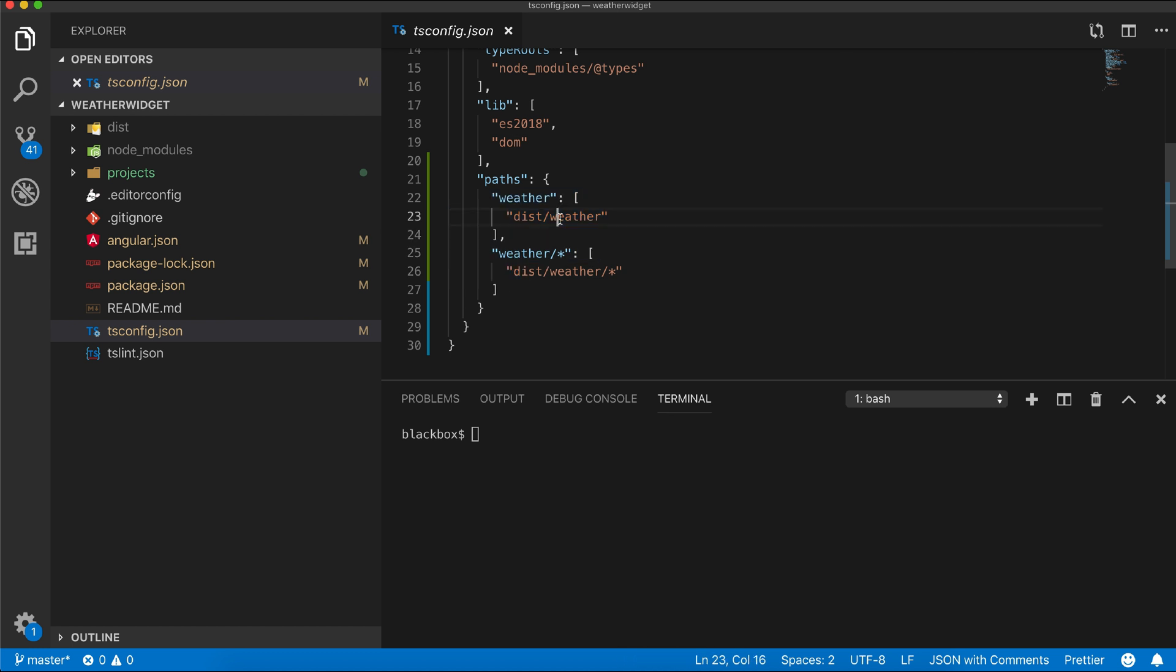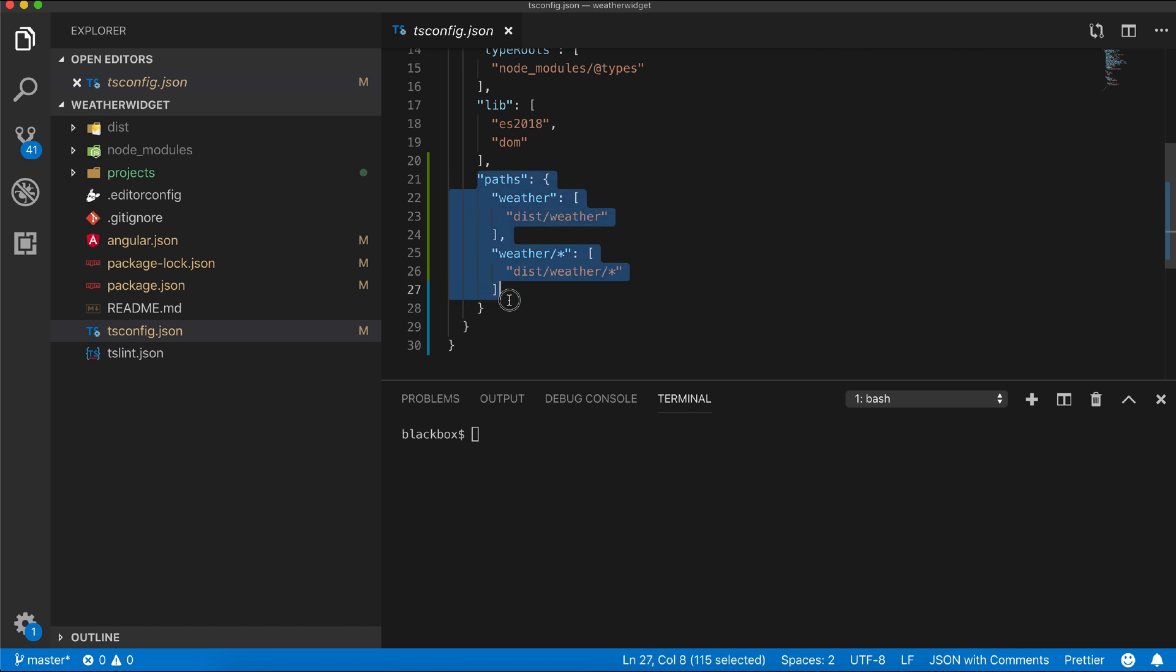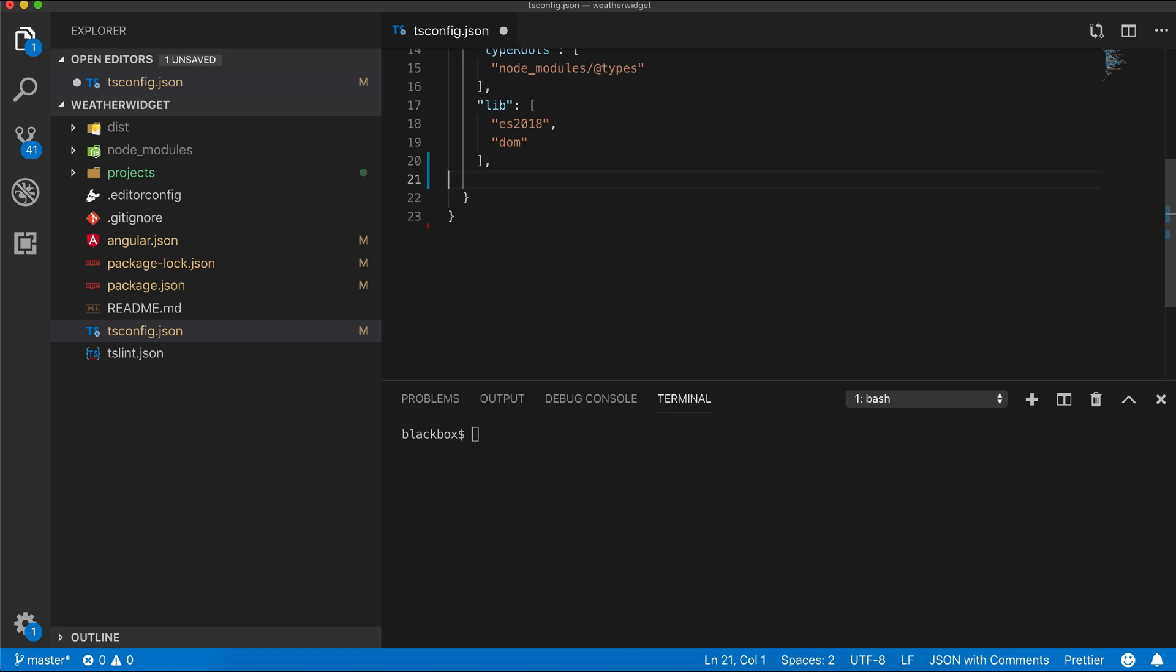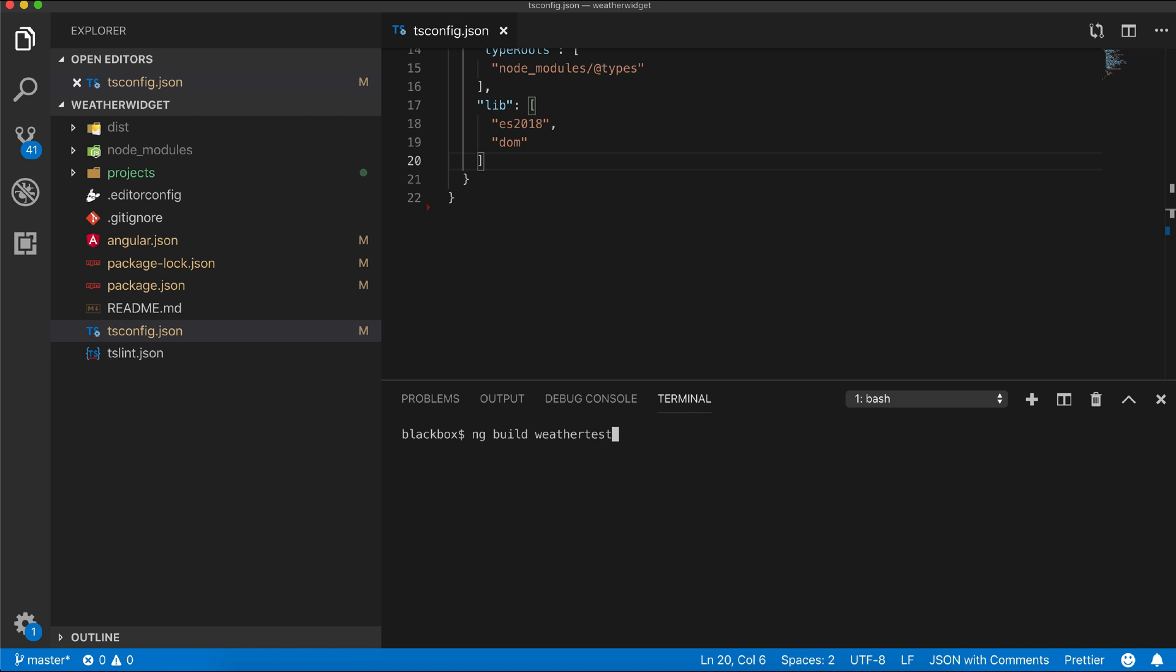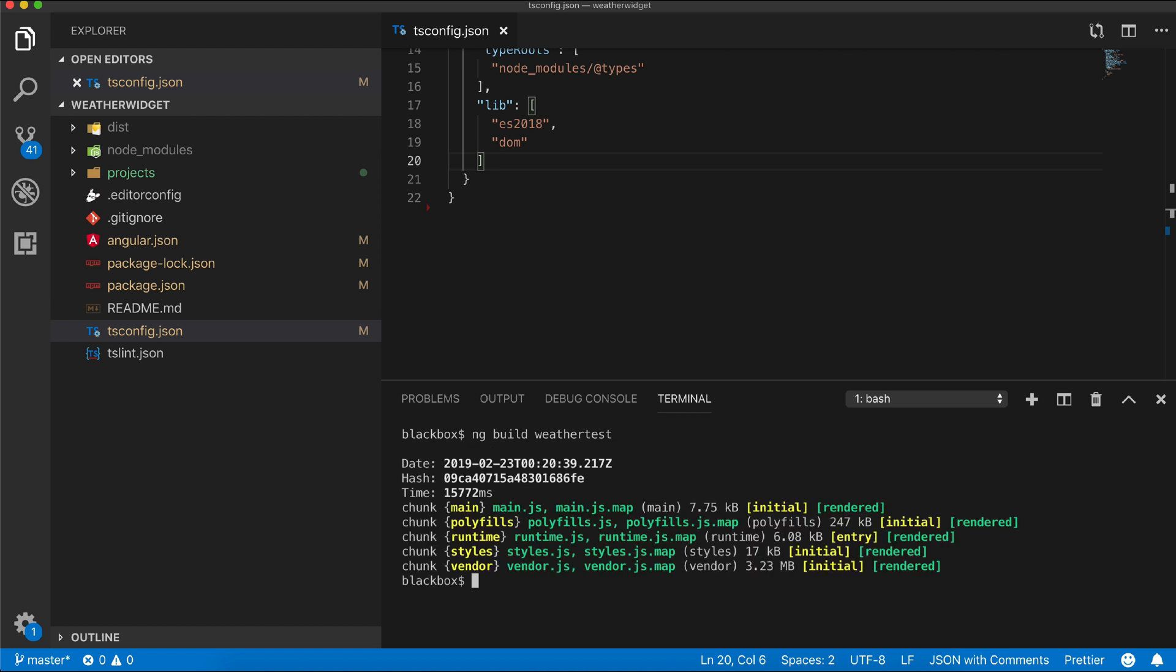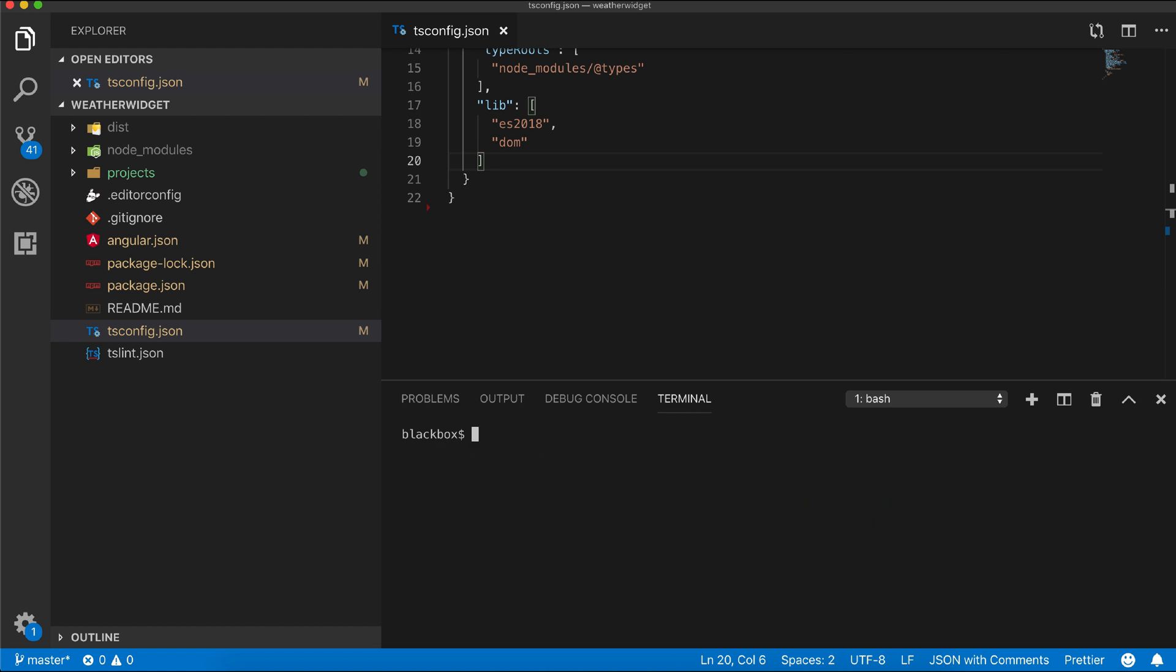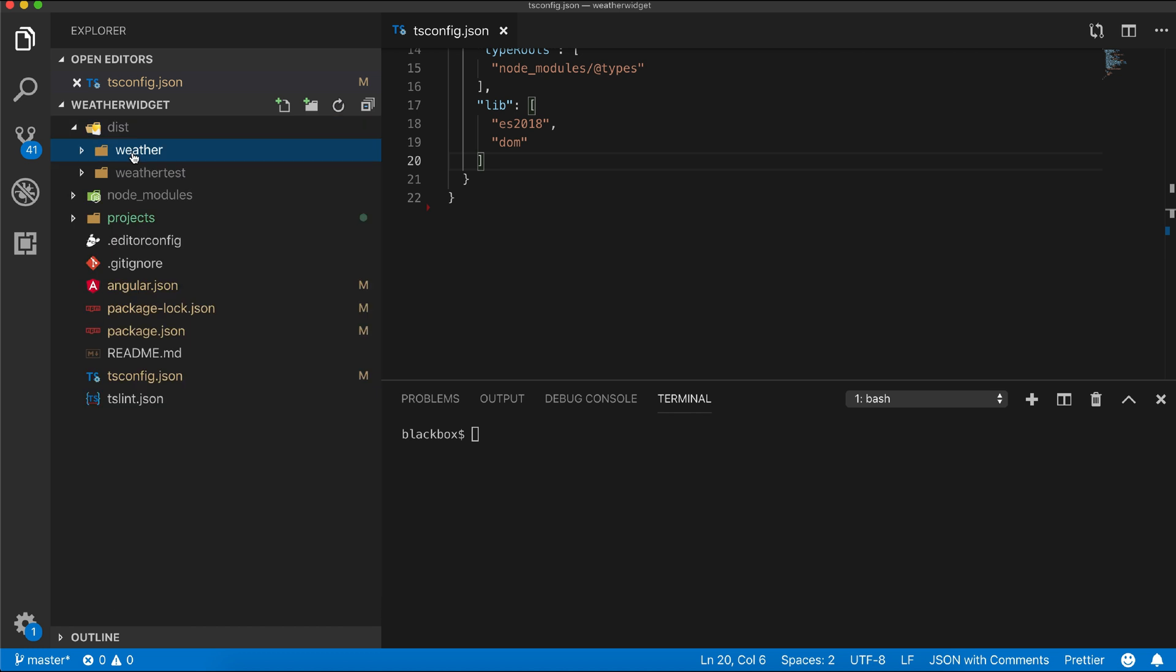Now let's remove this path config to check. We will build our application again. Let's run the app using a simple HTTP server.